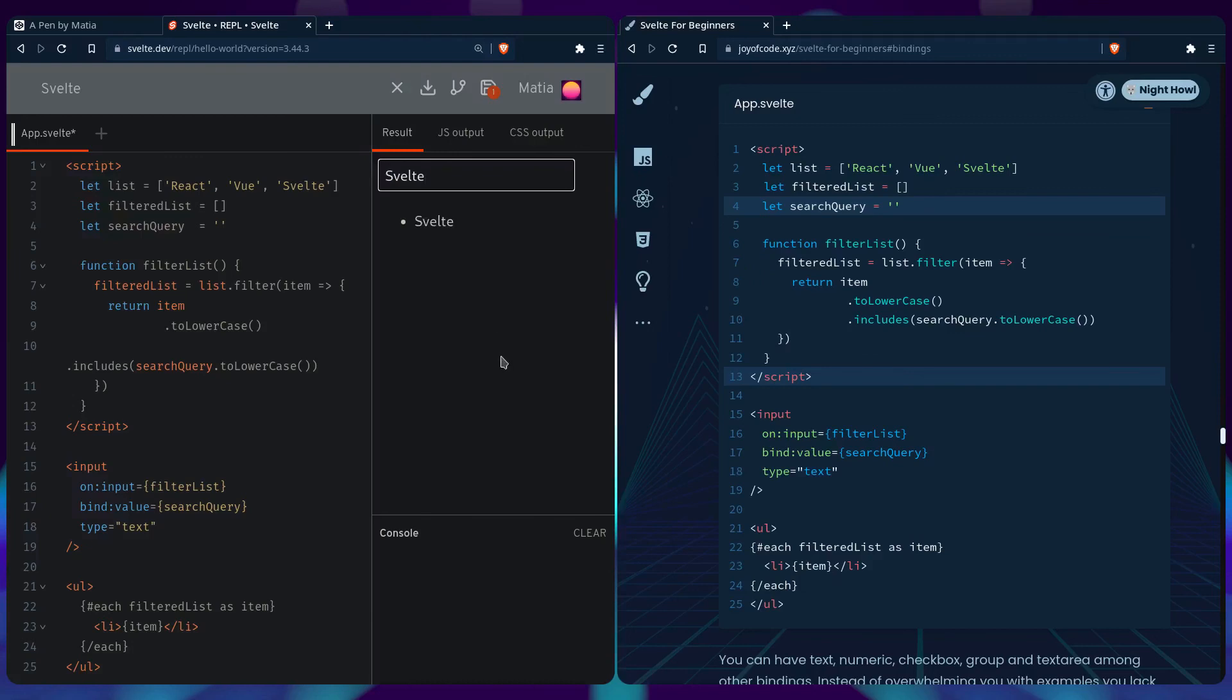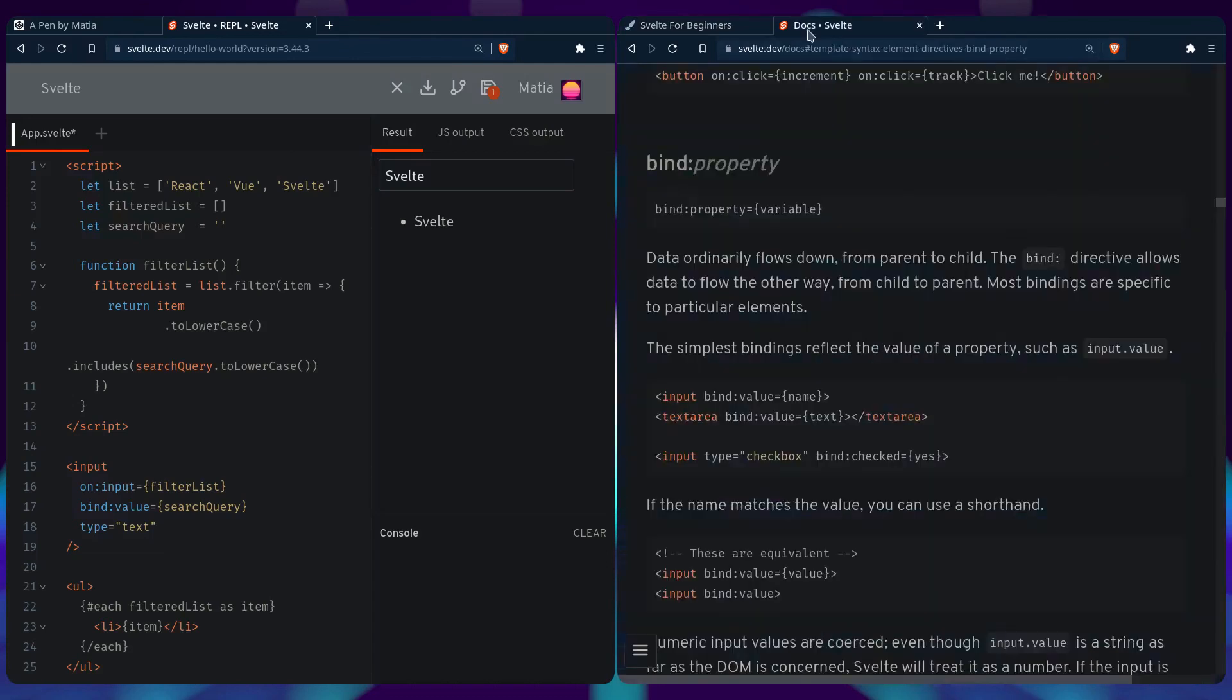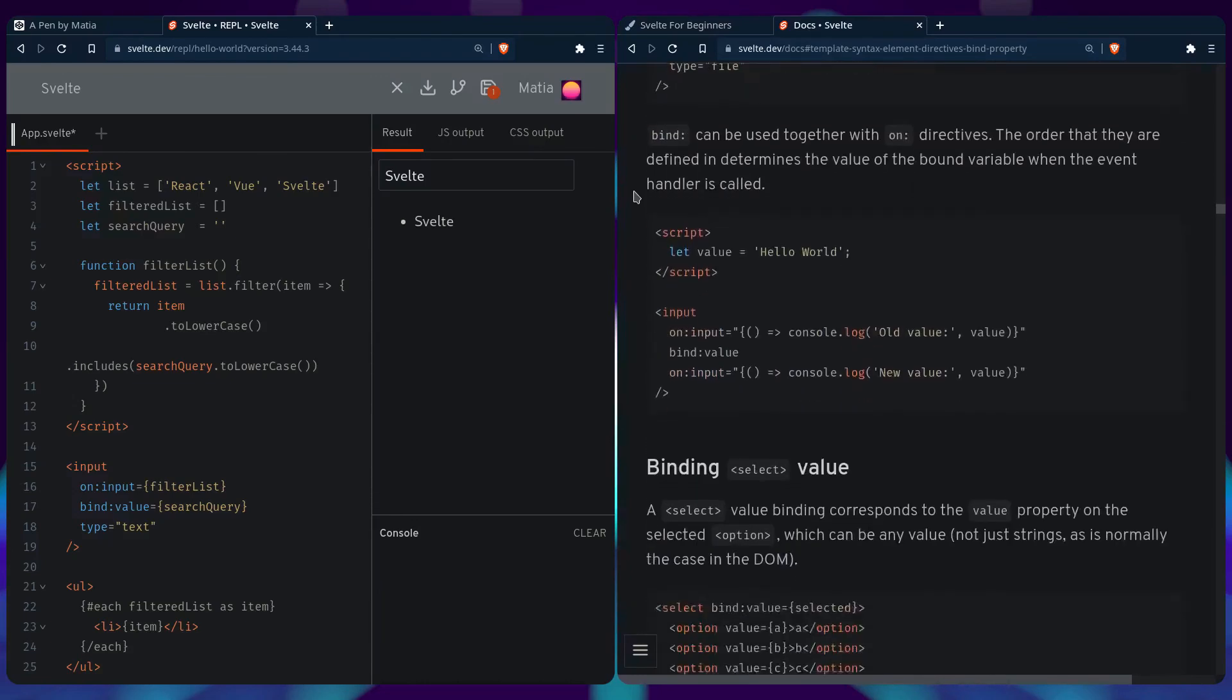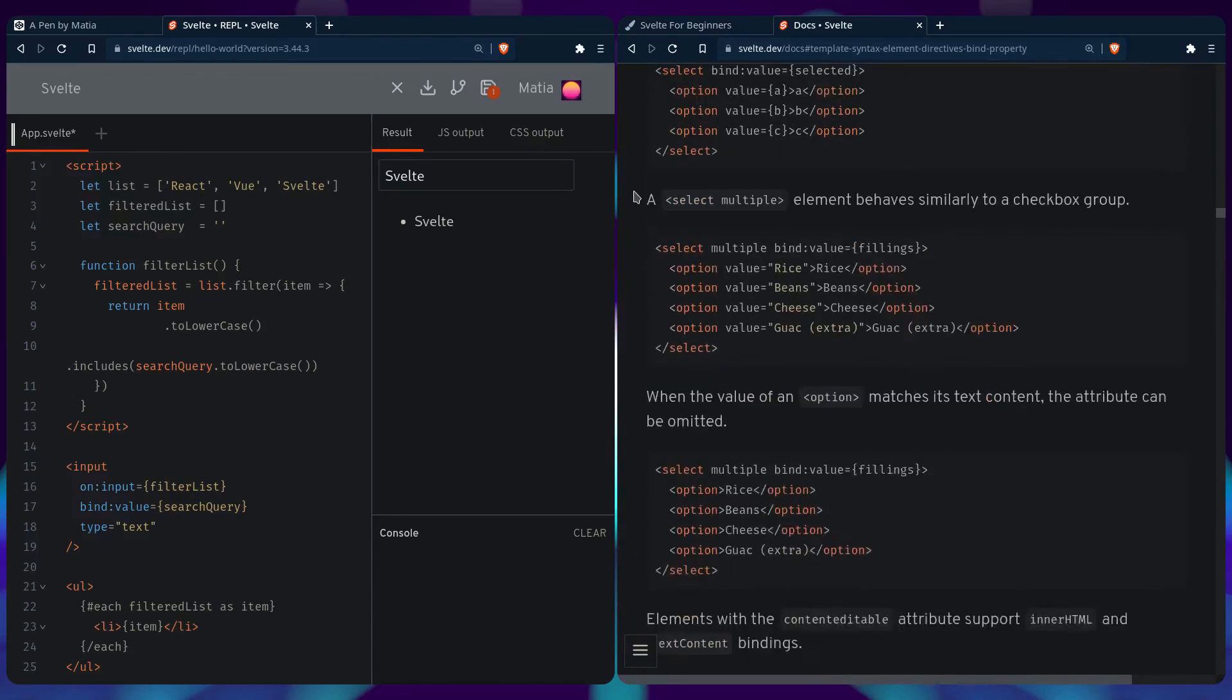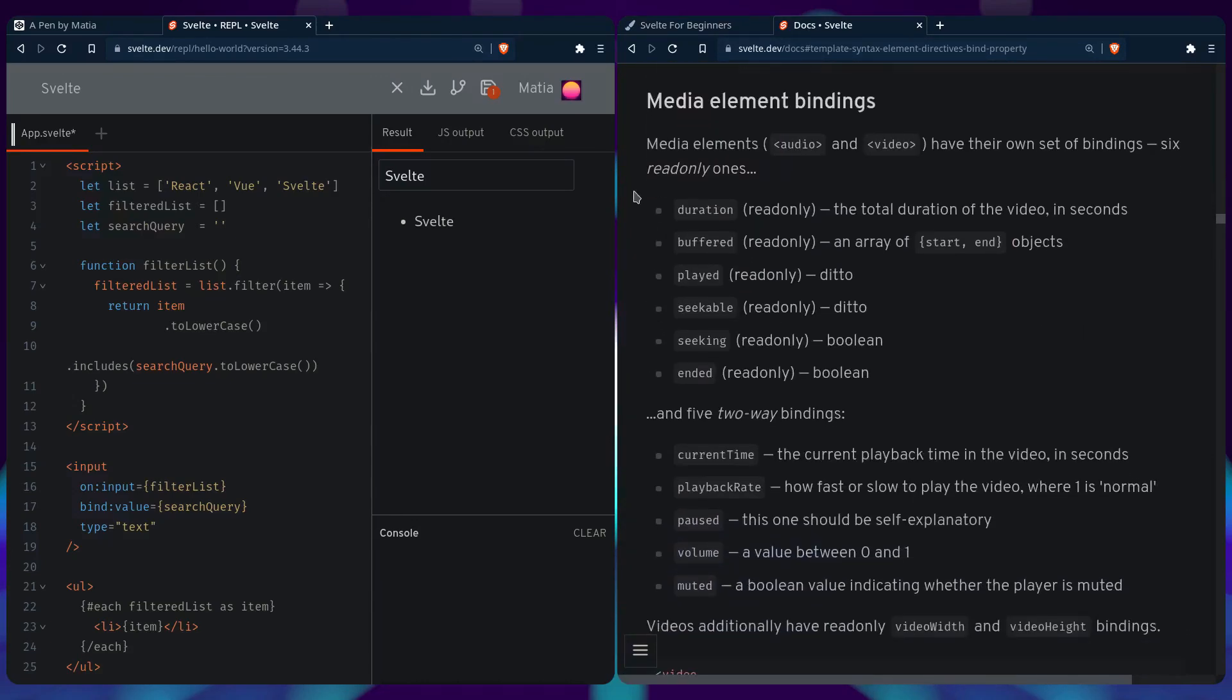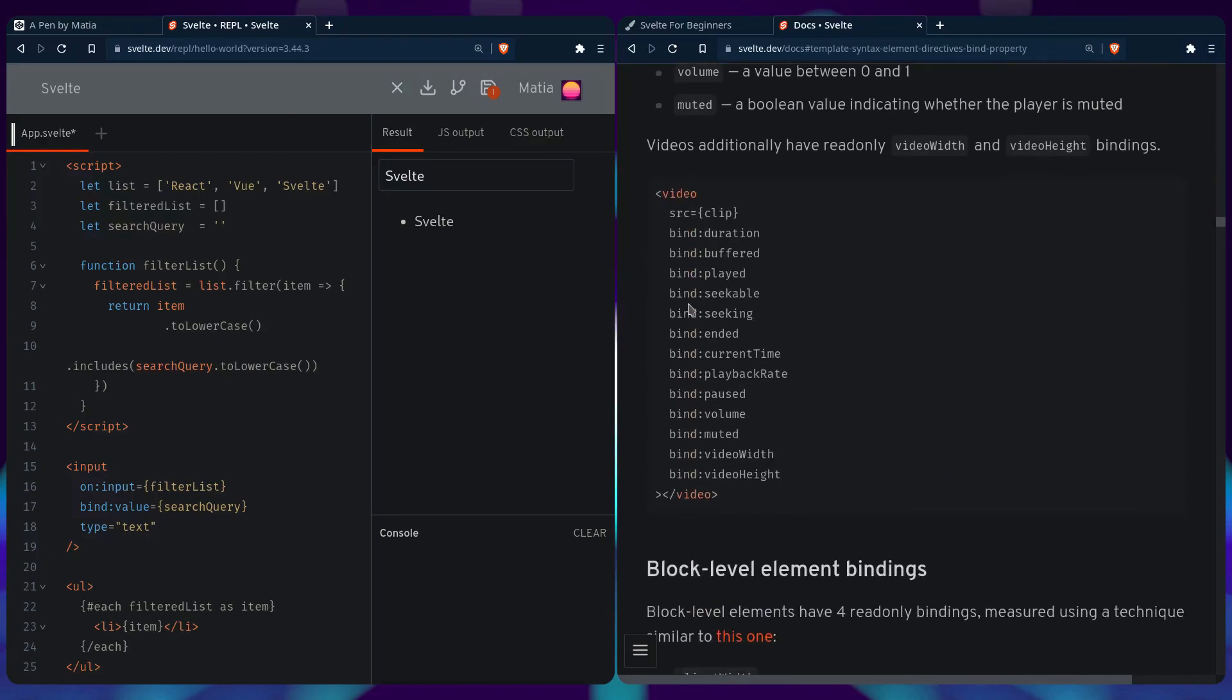Binding is really handy in Svelte. You can have text, numeric, checkbox, group, and textarea bindings, among others. When you need a binding in your project, just open the Svelte documentation or tutorial. In the docs, you can see the bind property and all the things you can do with it. It even has media element bindings that give you everything from a media element you'd want: duration, buffered, played, seekable, seeking, ended, etc. This is really useful.